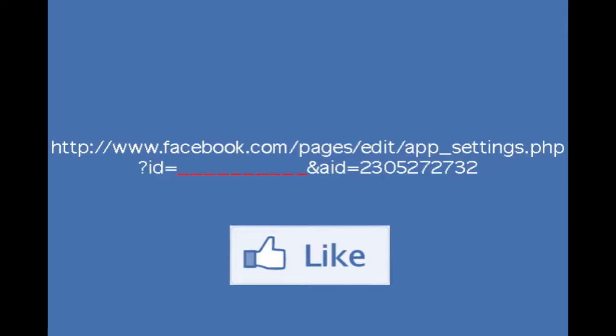Take this URL. Now what you're going to do is replace the underlined red blank section in this URL with your own ID number from your Facebook page.